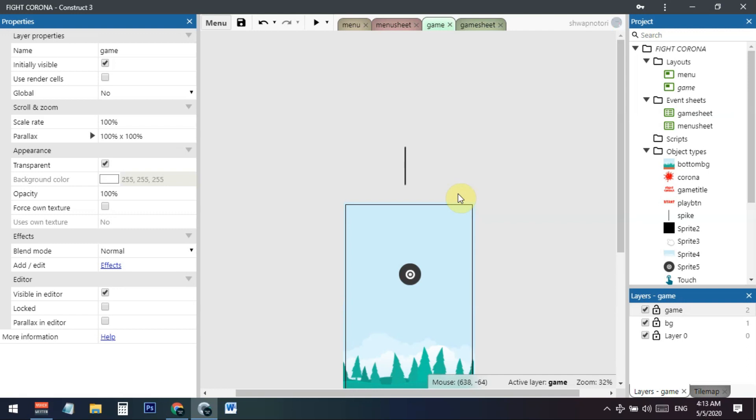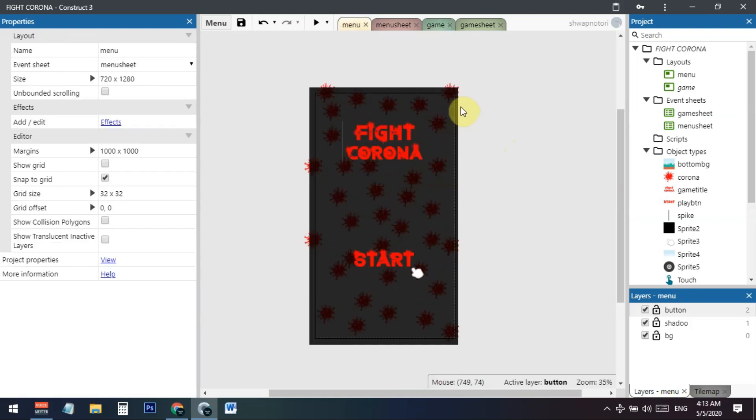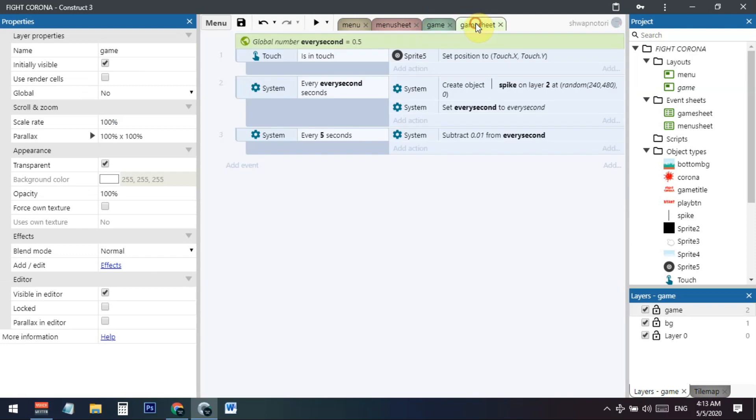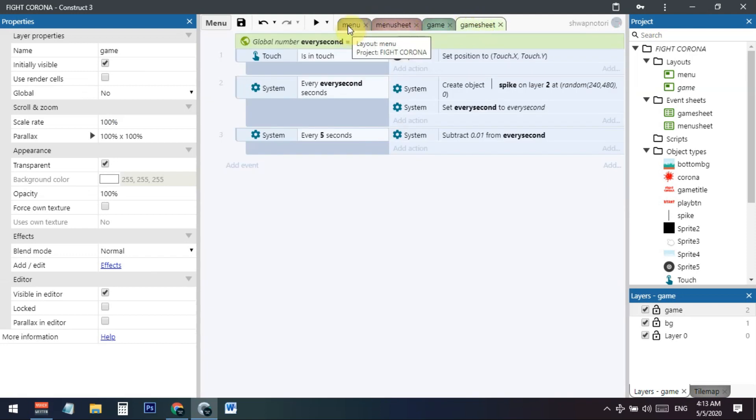Now I'll turn this project into a Facebook Instant Games-ready build. This is very easy with Construct 3 — you don't need any coding or anything else. You just need to go to any layout you have in your game.